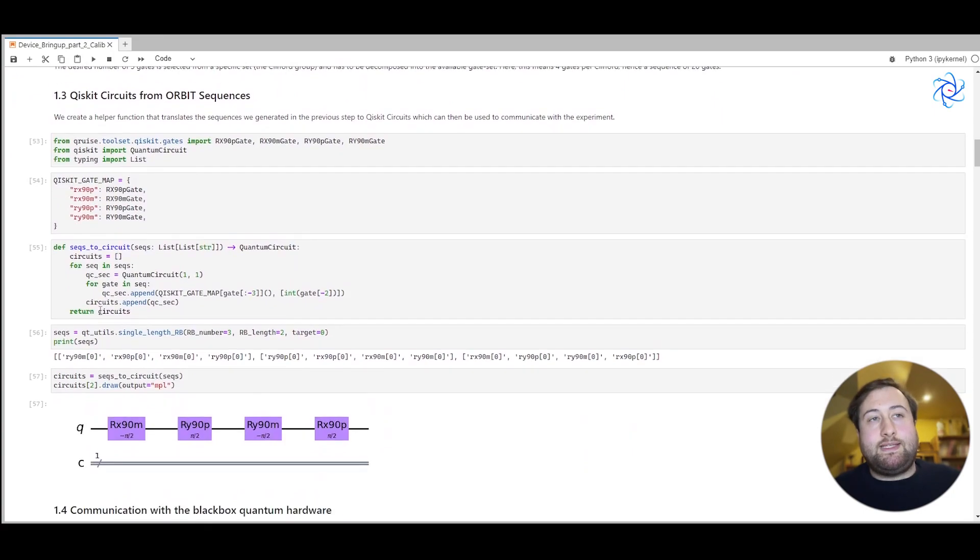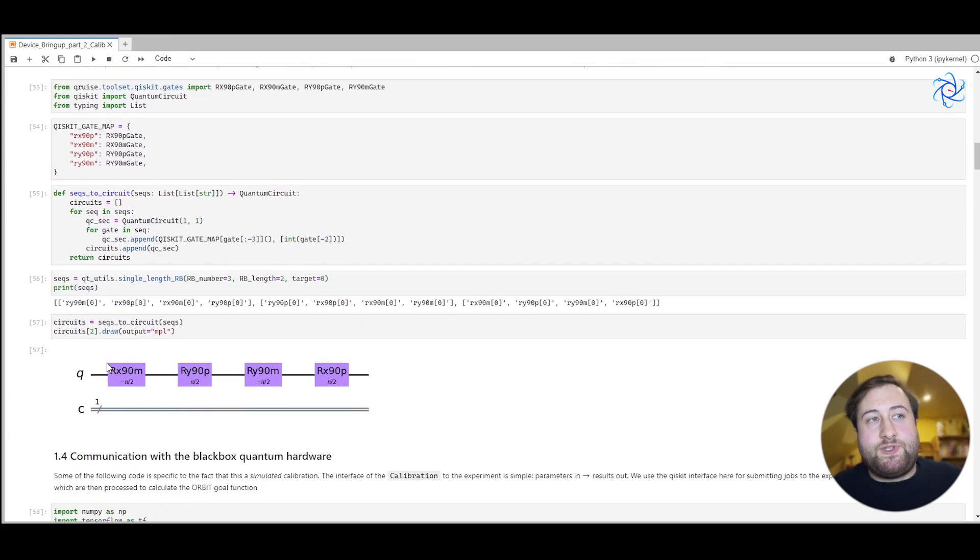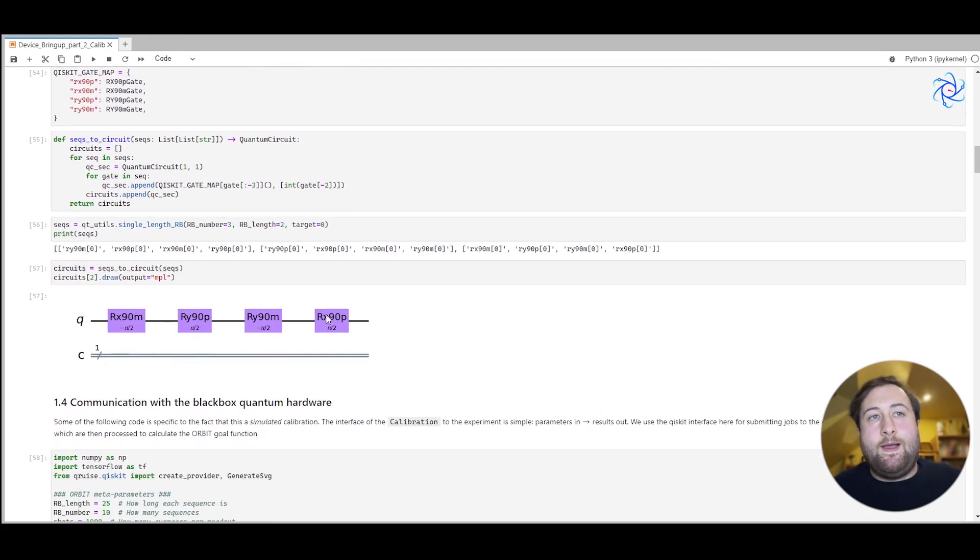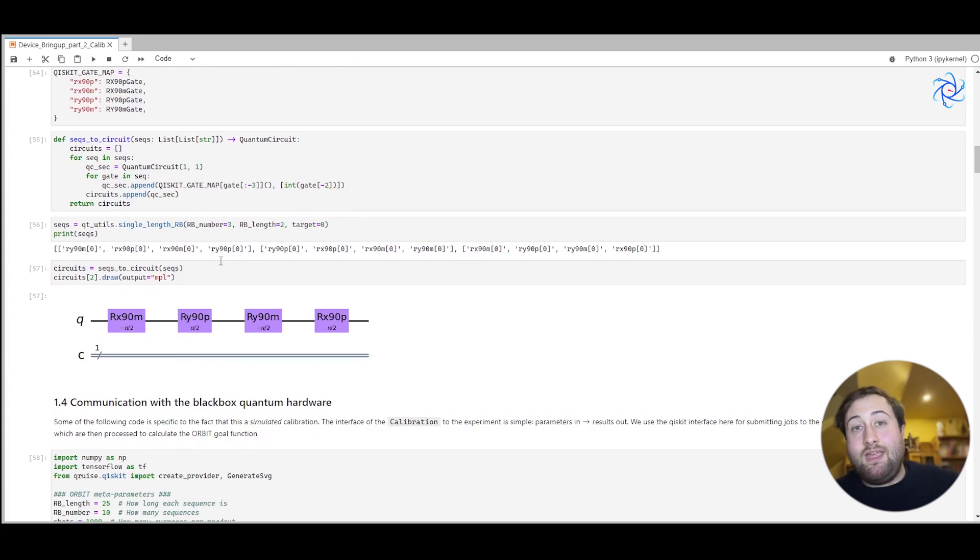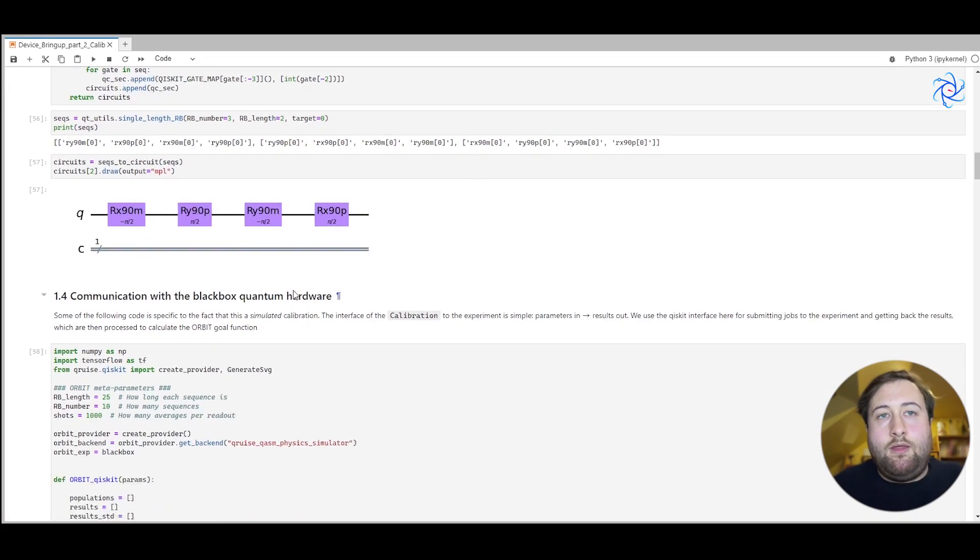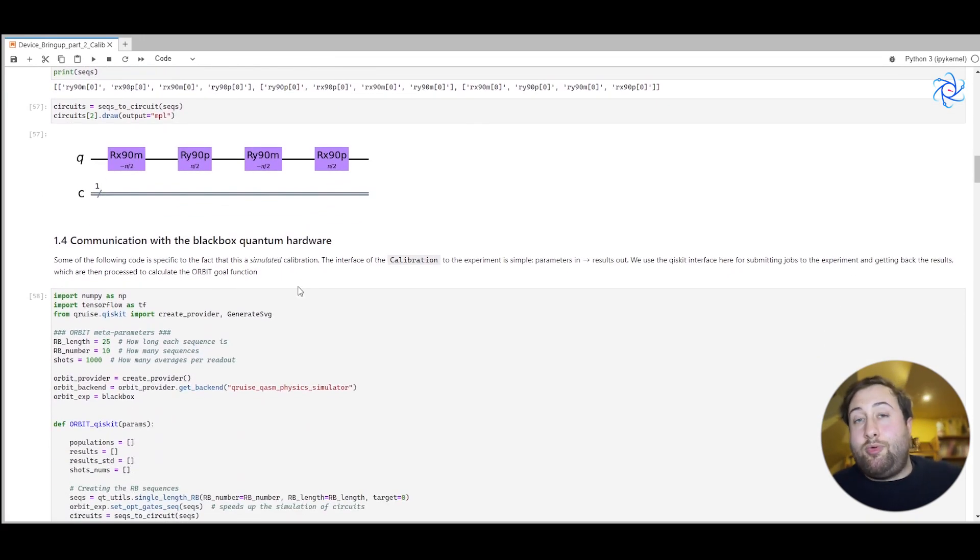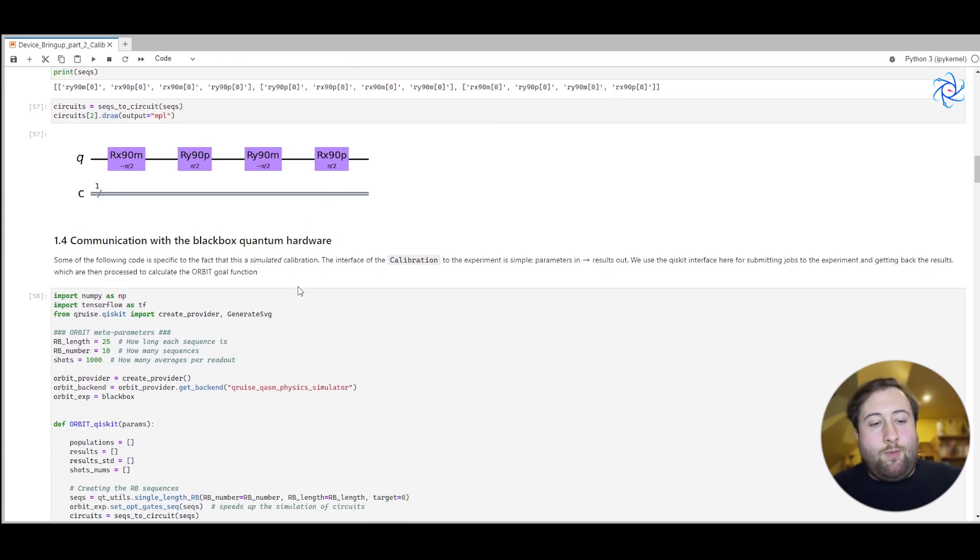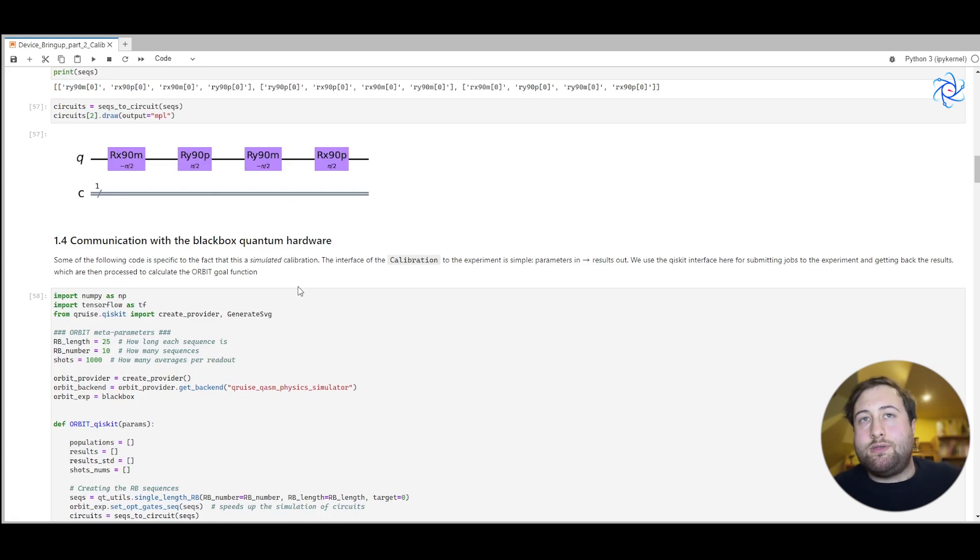We can visualize this inside Qiskit. And so you can see here the set of gates that we'd like to apply. Now we get to the fun part. The actual calibration interface of Cruise is really simple.